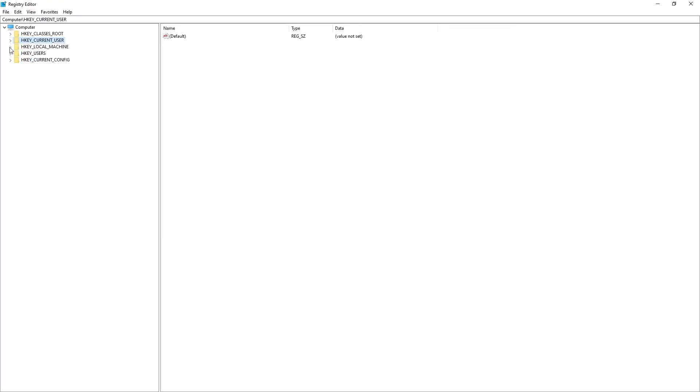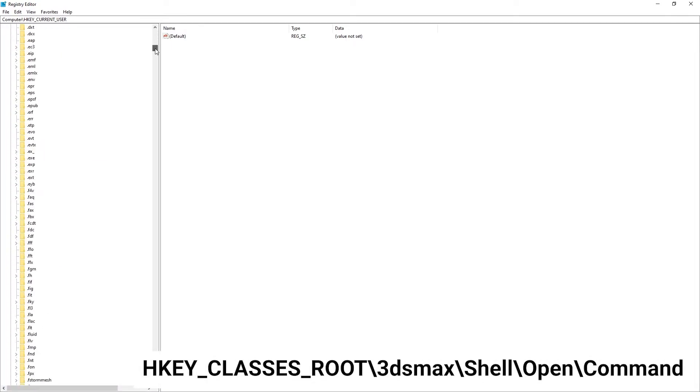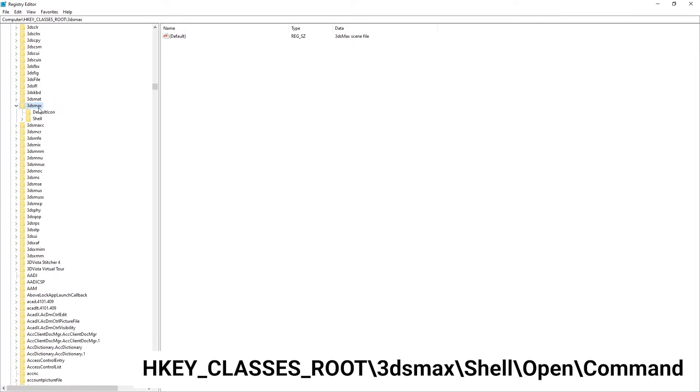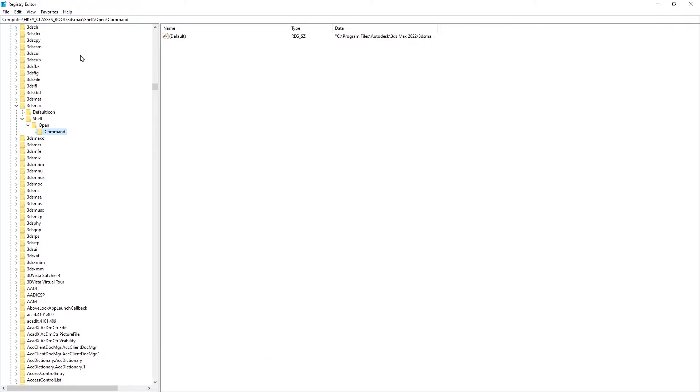This is going to open the Windows Registry Editor. We're going to open HKEY_CLASSES_ROOT\3dsmax\shell\open\command. I'm also going to leave the path in the description. You can also copy and paste the path to the address bar at the top of the window.